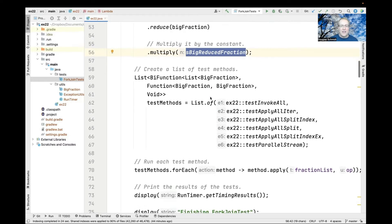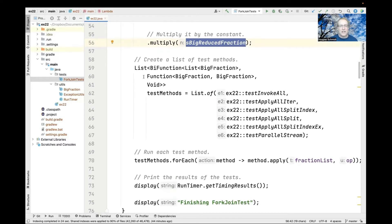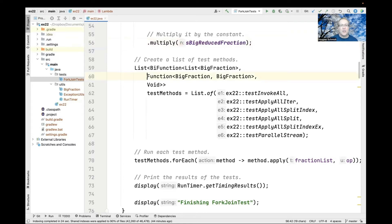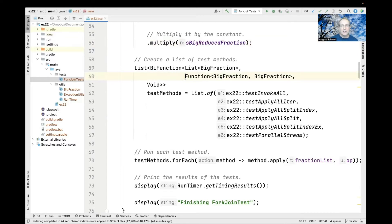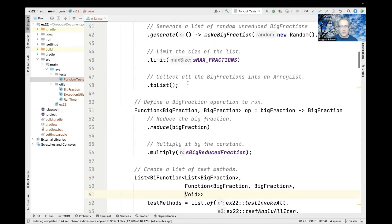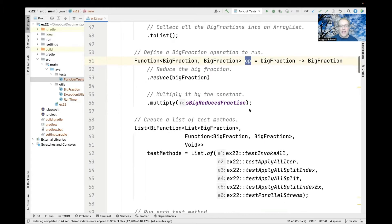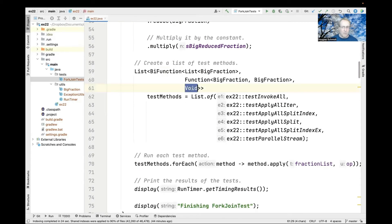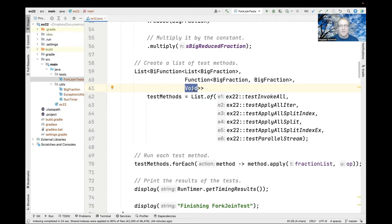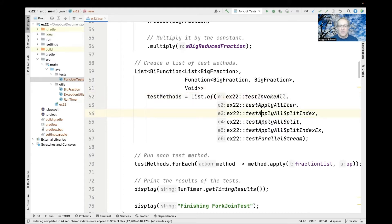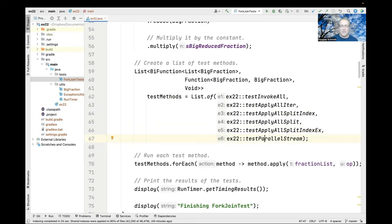We make a list of bifunctions that take a list of big fractions and an operation to run, which is this function. The return type is void because there's no value coming back. We pass in all the different test methods, six test methods total.